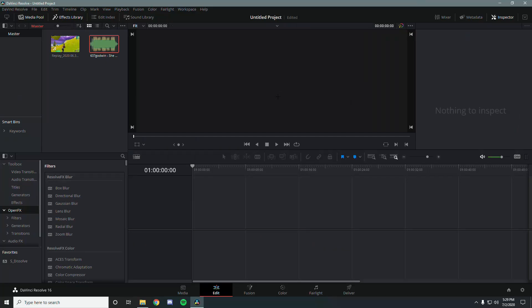Hey, what's up guys, welcome back to a new video. Today I'm going to be showing you how to do the Numby and Clark shake effect preset in DaVinci Resolve, and I'm also going to be showing you how to turn the effect into a preset so that you can access it every time you want to use it and don't have to recreate it every time. Let's get straight into the tutorial.